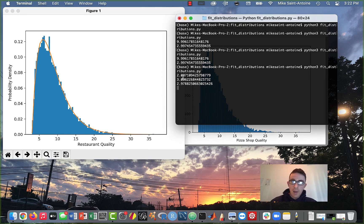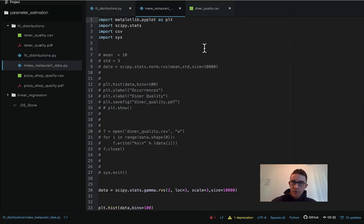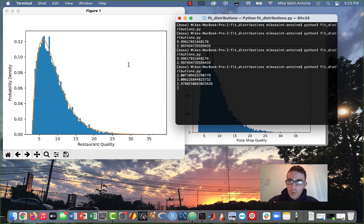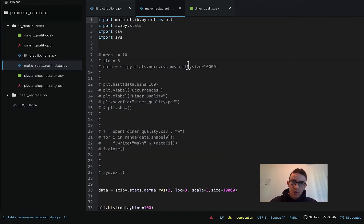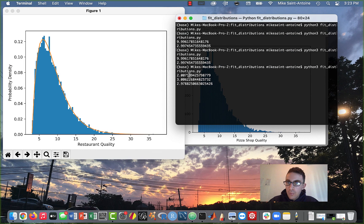Here are the estimates for the parameters: the a parameter was about two, the loc parameter was about three, and the scale parameter was about three. To show you guys validation, I'll also show the file I used to generate the data. For the diner normal distribution data, I used a mean of 10 and a standard deviation of three — pretty close to what we predicted (mean of 9.99, standard deviation of 2.99). For the pizza shop data, I used a=2, loc=3, and scale=3 — again pretty close to what was predicted by the data fitting.